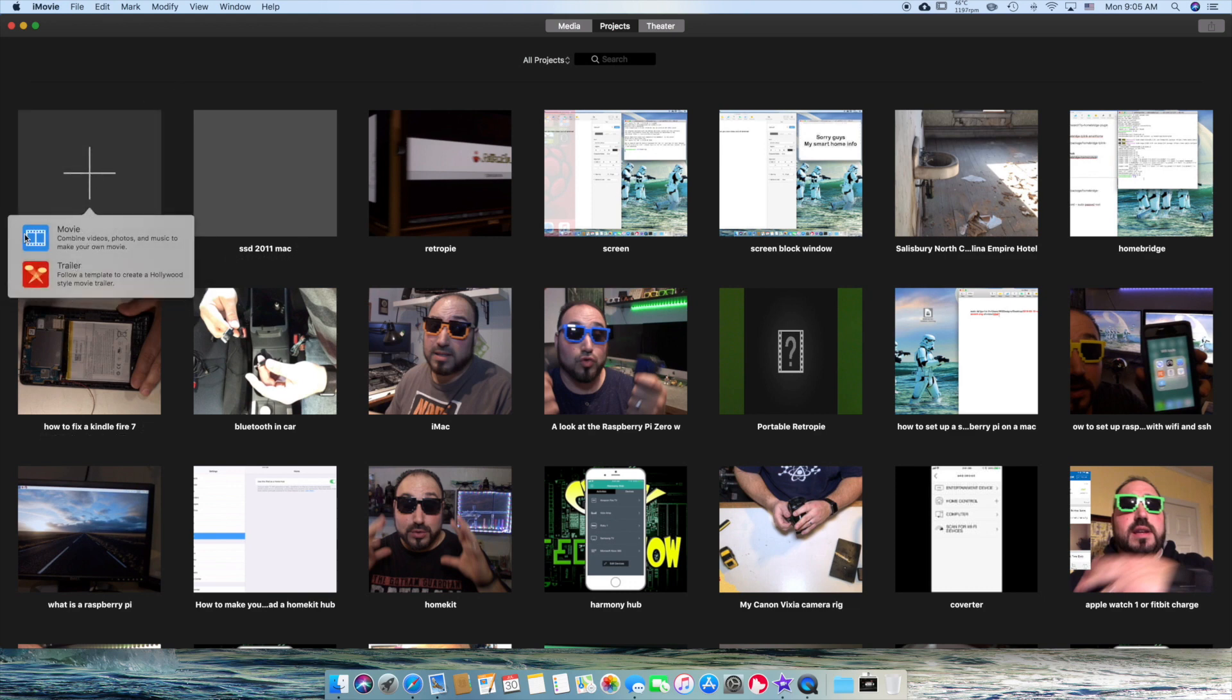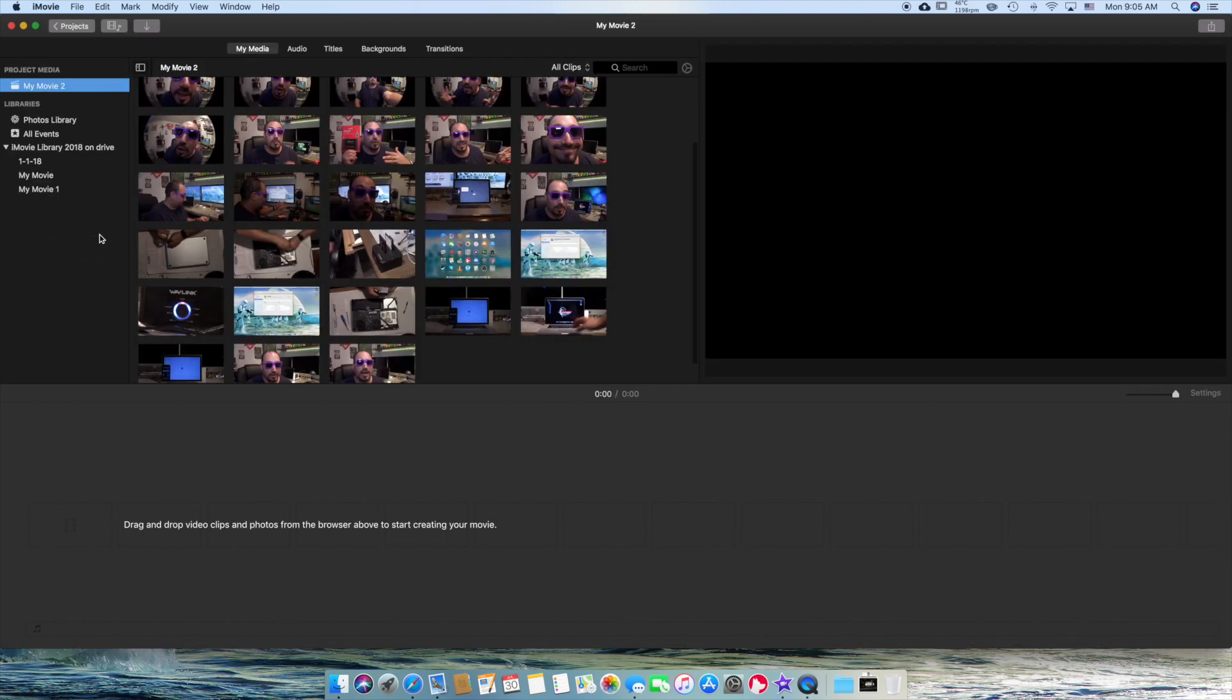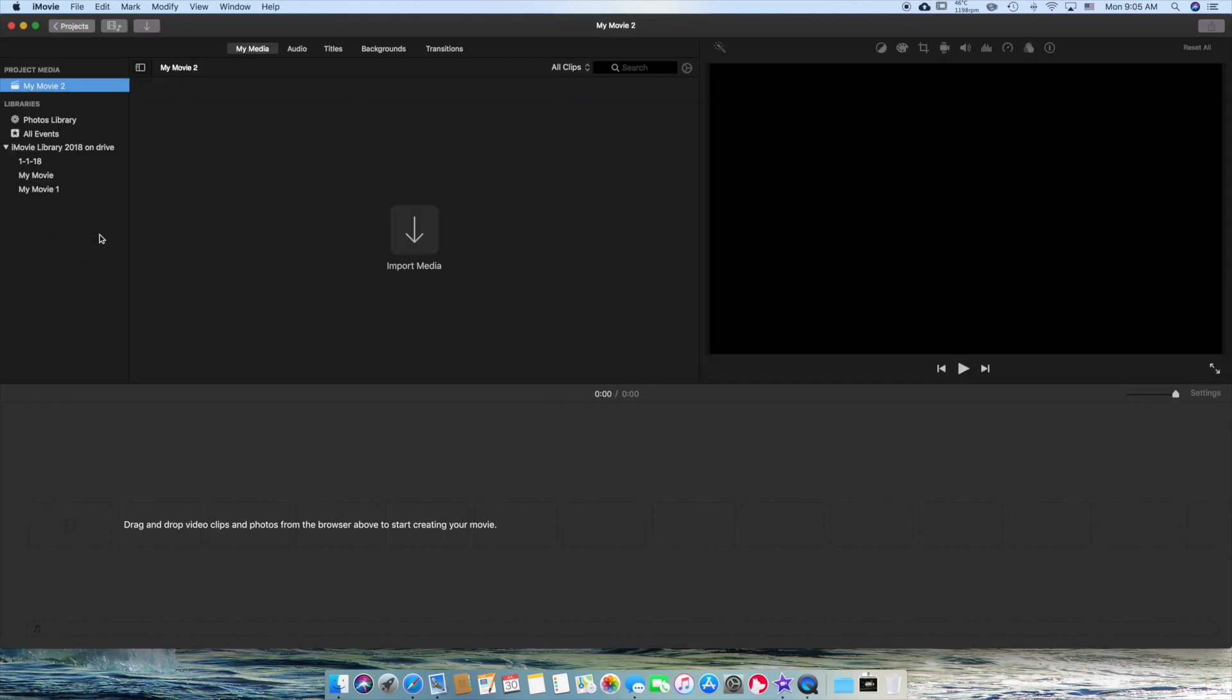You can do a trailer, or you can do a movie. I'm just going to show you the basics. You guys can play with this. So what we're going to do is we're going to click on Movie. It opens up. And then from here, you should see your window looking like this. And if it's not, just click on Media.